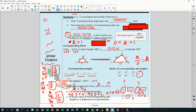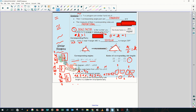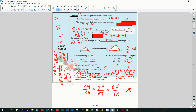Write the ratios of the corresponding side lengths in a statement of proportionality: XY goes with RS, YZ goes with ST, and ZX goes with TR. That ratio equals your scale factor.